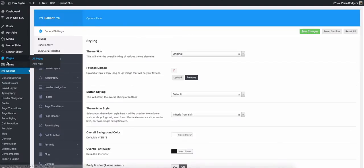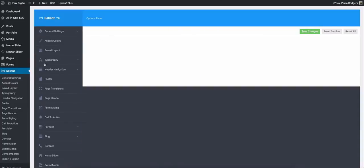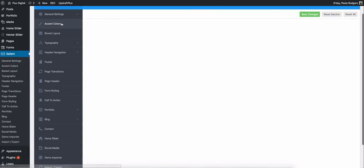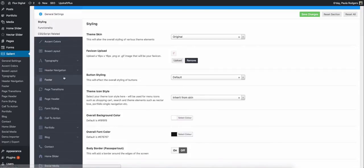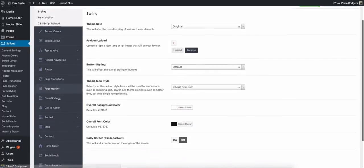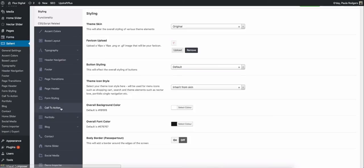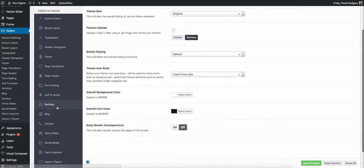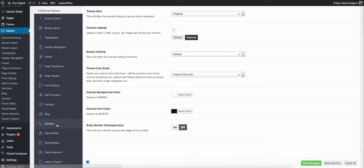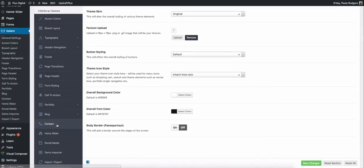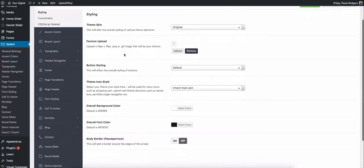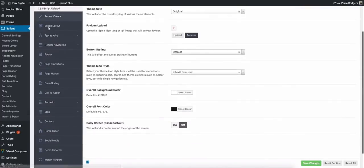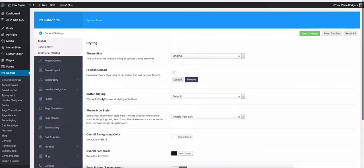So when you come into the backend and you go into the Salient options, it's like every other theme, you can update your colors, you can update your typography, change what's in the footer, what's in the header, a call to action at the bottom of the website. You've got different settings for your portfolio, your blog, your contact page, all of that. I go through all of this in detail in the course that I have, but what I wanted to show you is this is fairly simple. This is where all of your settings live.